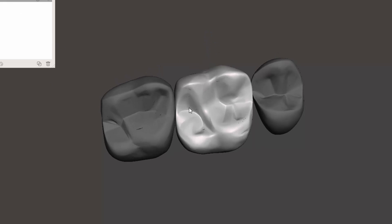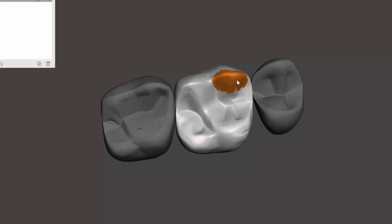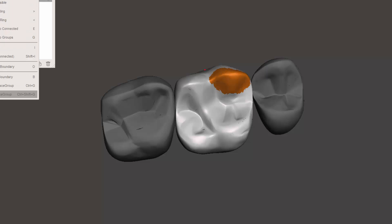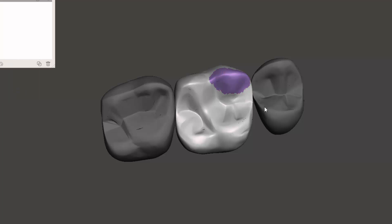What I'm going to do is I'm going to hit S for select, and I'm going to change this brush size to around 50 or so, and I'm going to just essentially highlight the cusp. Then you can go over here to create face group or just hit Control+G, and that's going to create a unique surface.